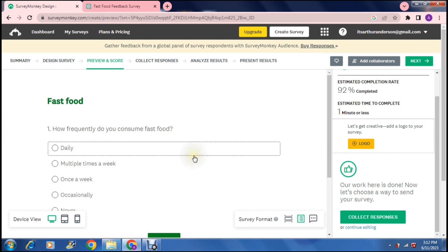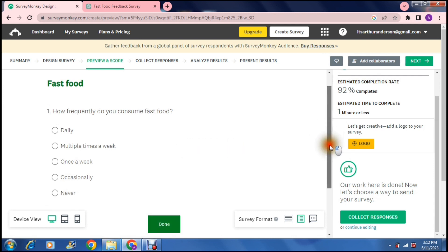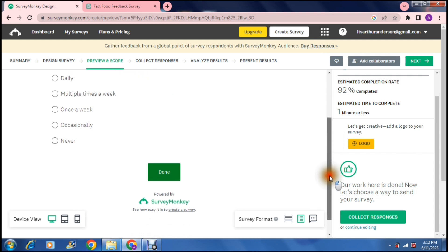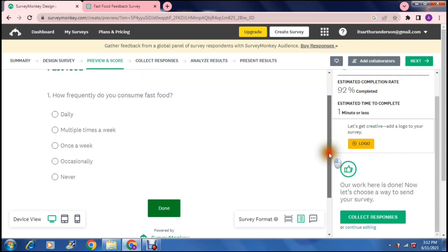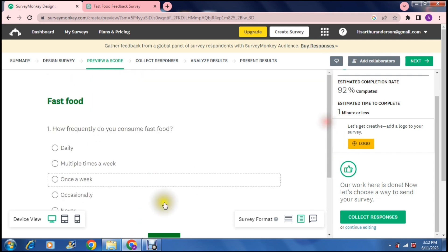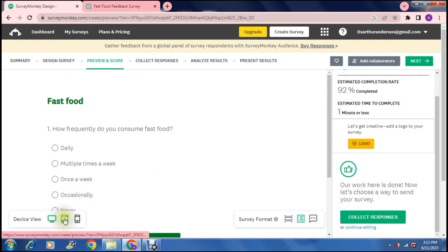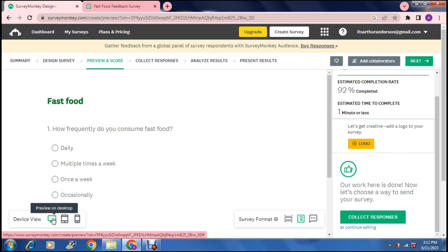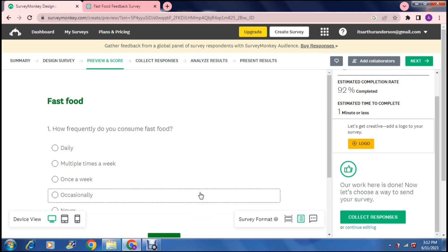On the left hand side you will see that your survey looks like that and you can also choose the format that your survey is being created in. So it'll either be in a computer or desktop view, in a tablet view or a phone view. So you can actually preview that and you can edit it accordingly.